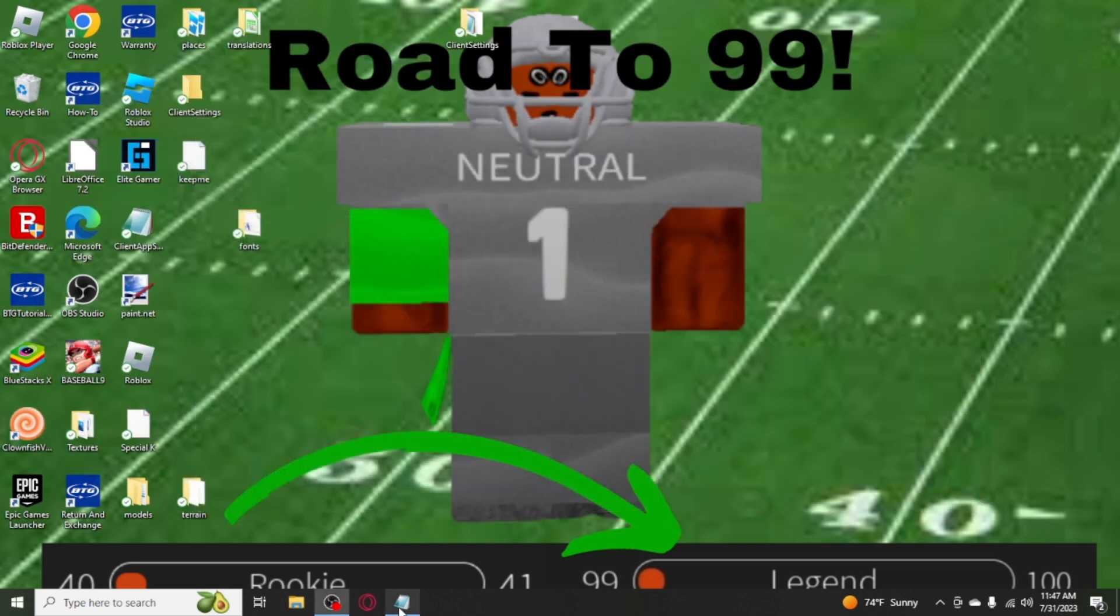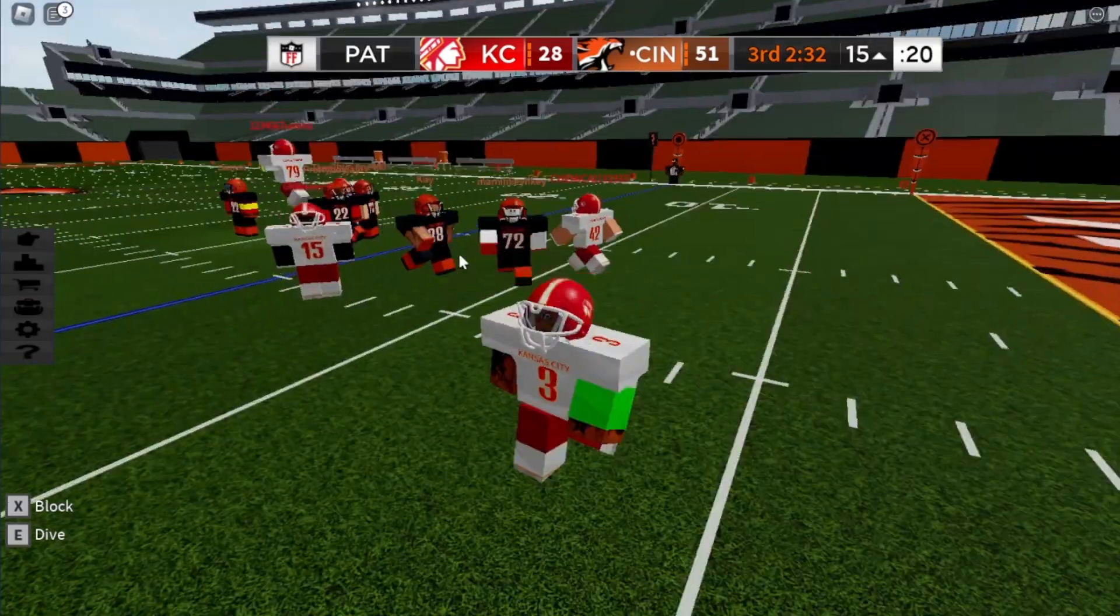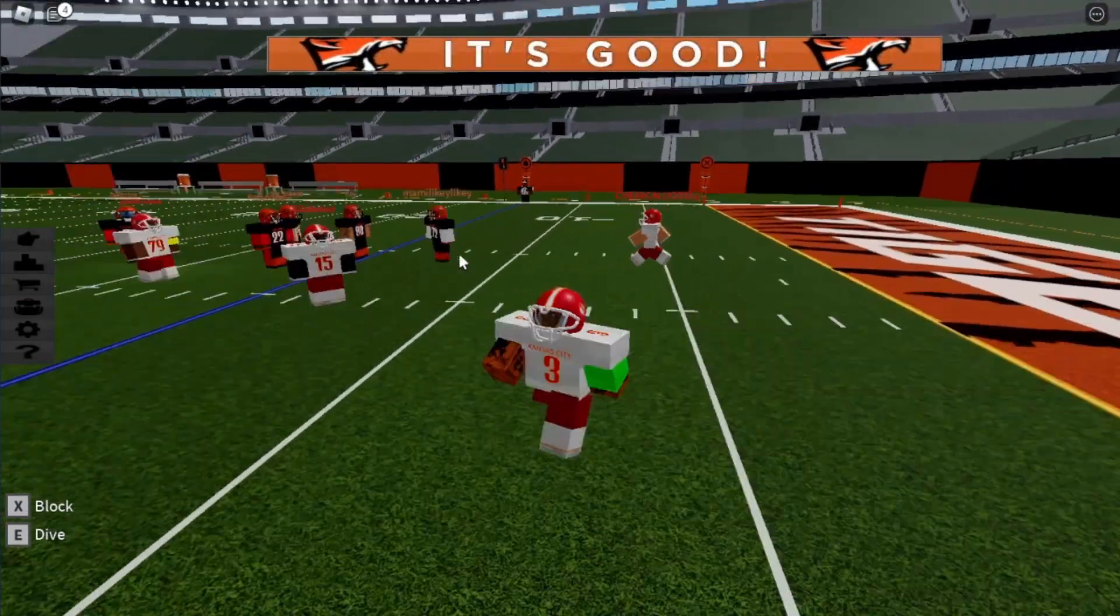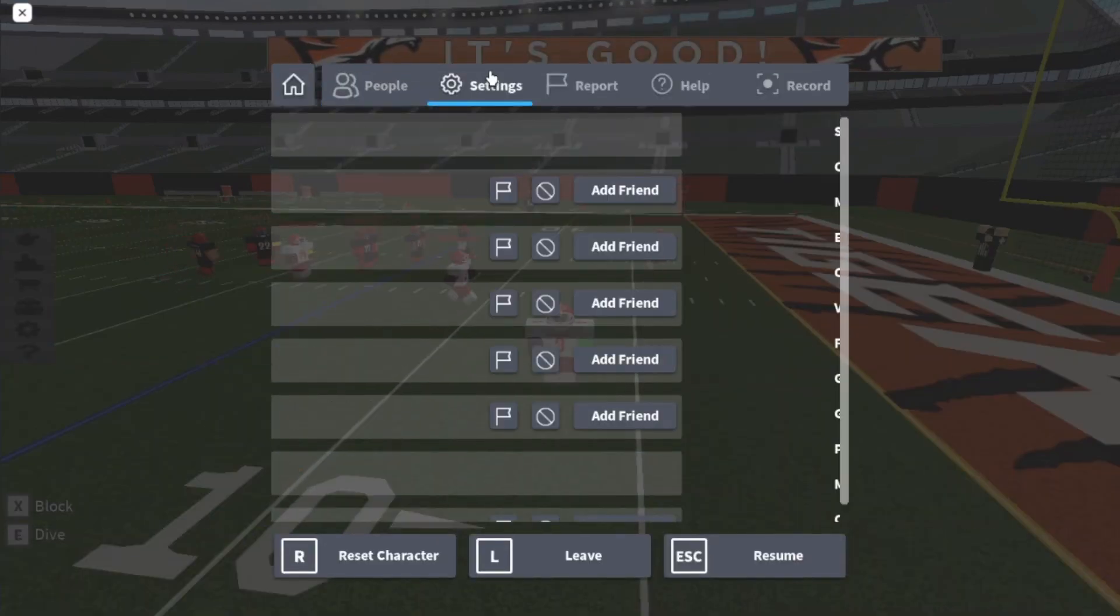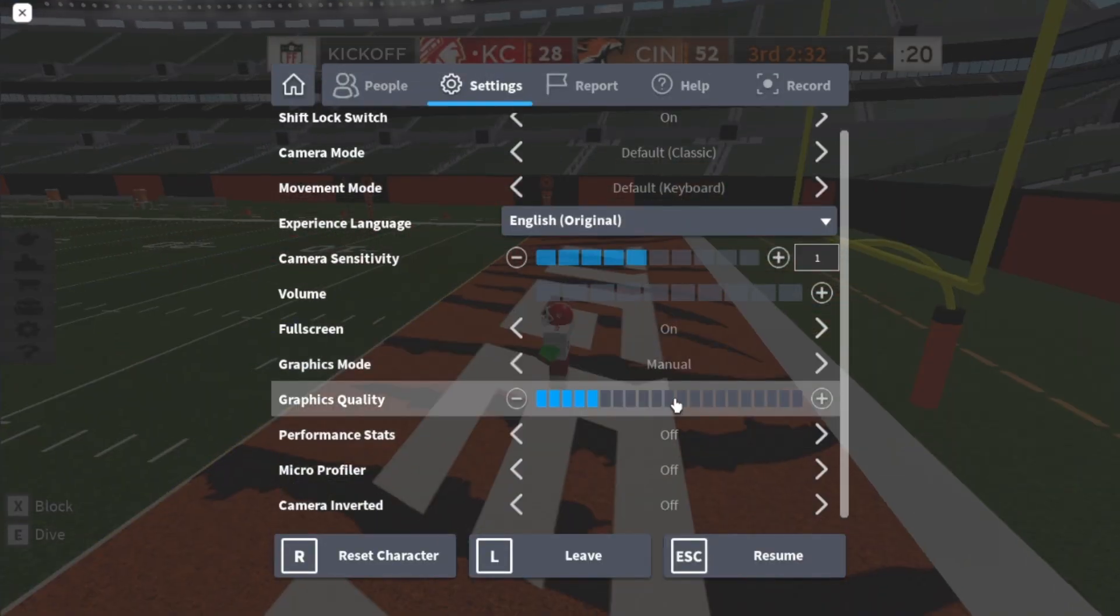Once you've done that, you're good to go. Now you can open up Roblox and you get your 20 graphics. So you see we're in Roblox, it's smooth, and we get 20 graphics.